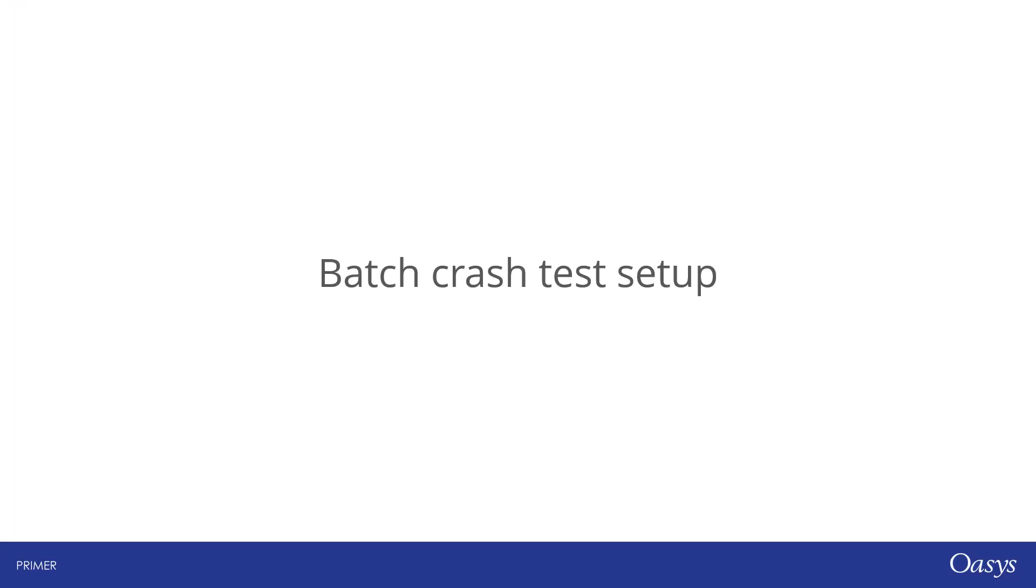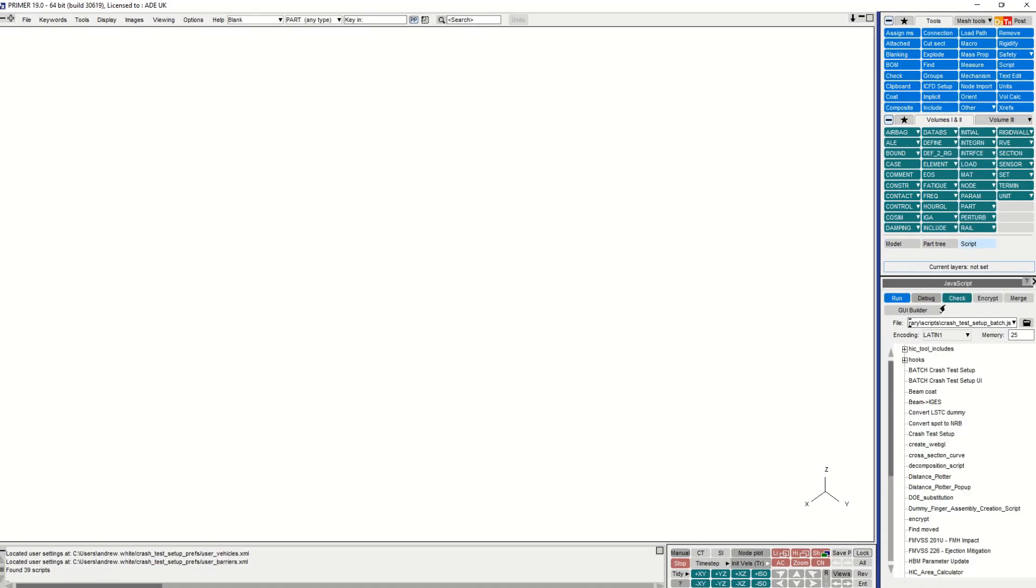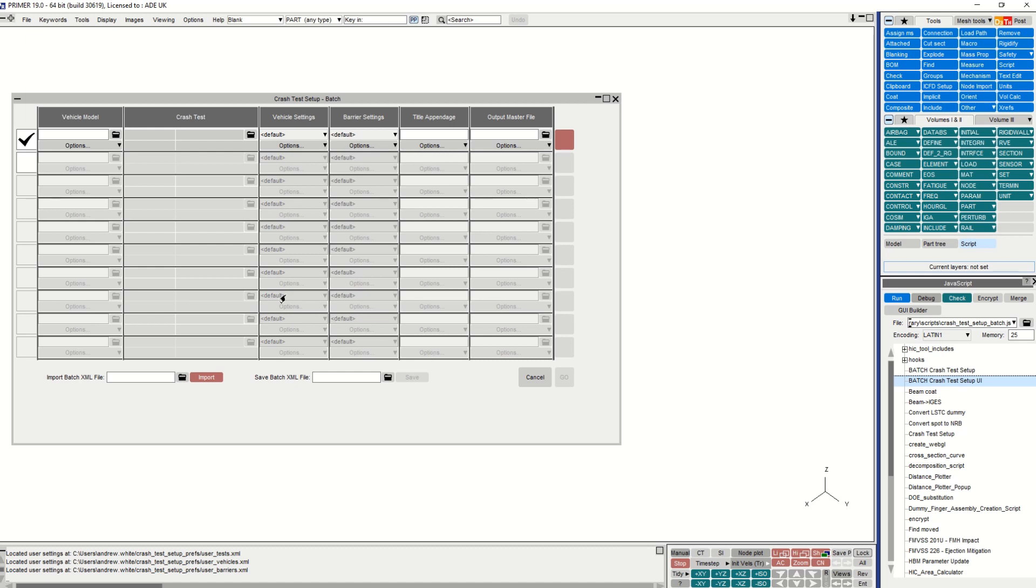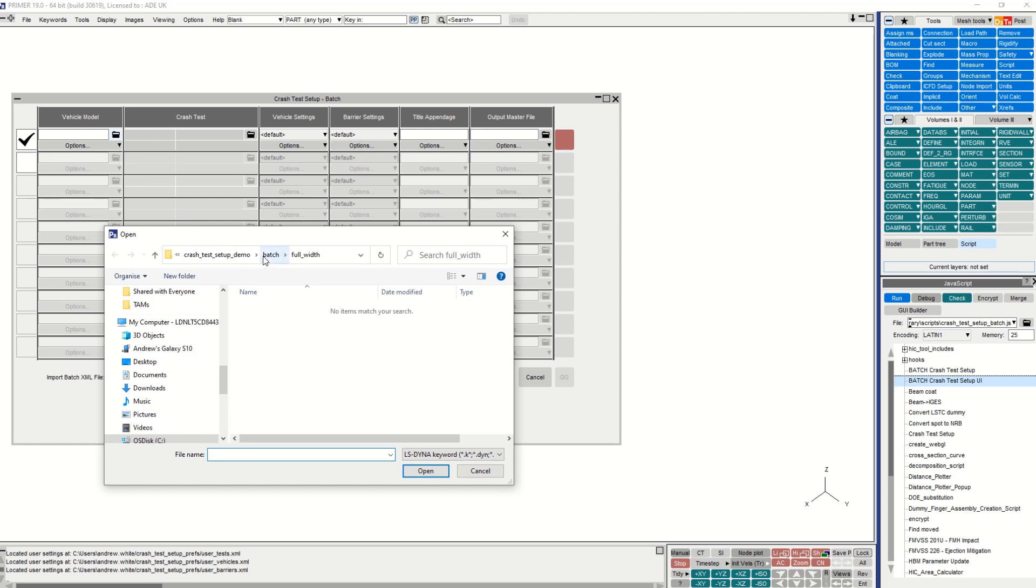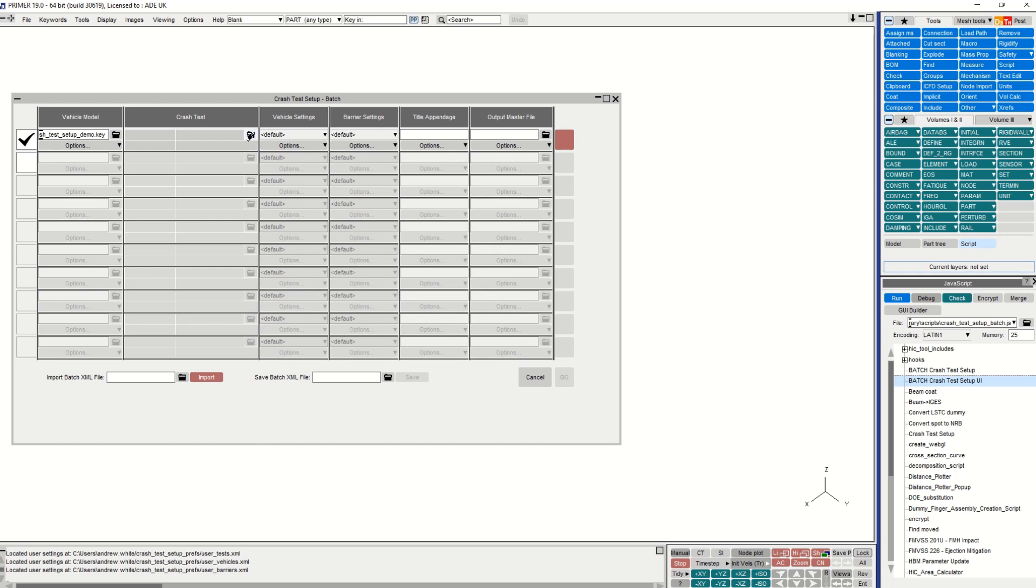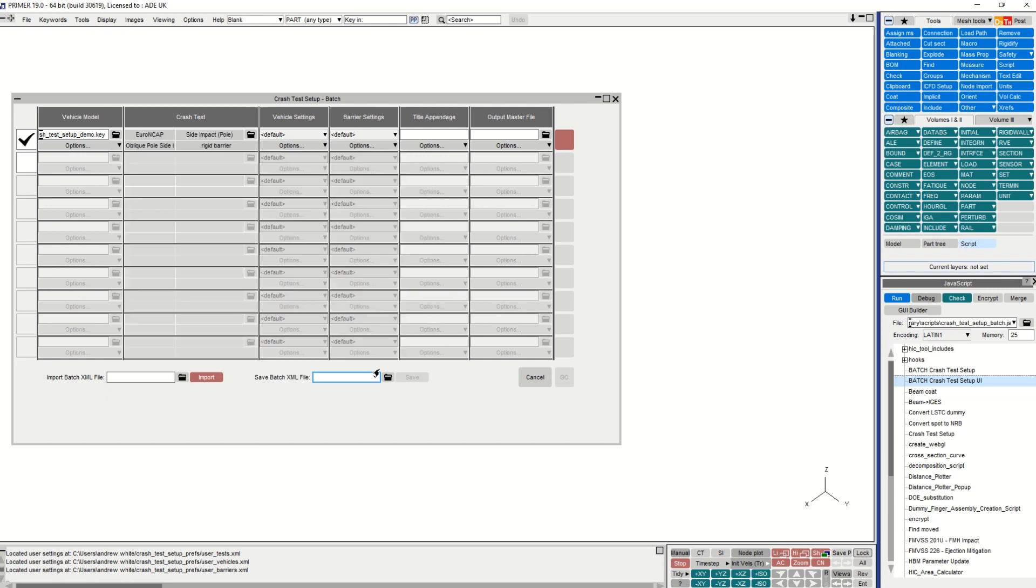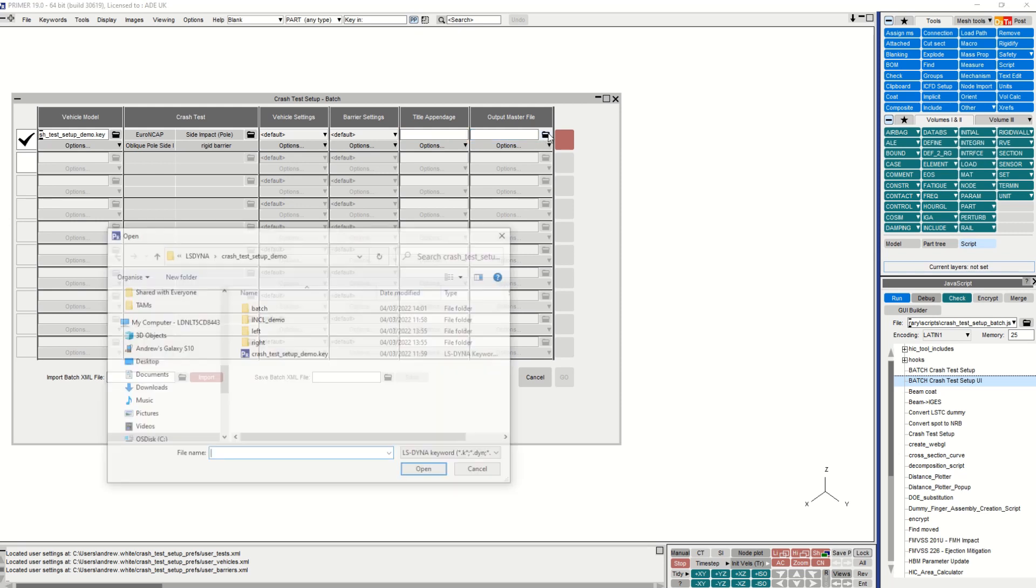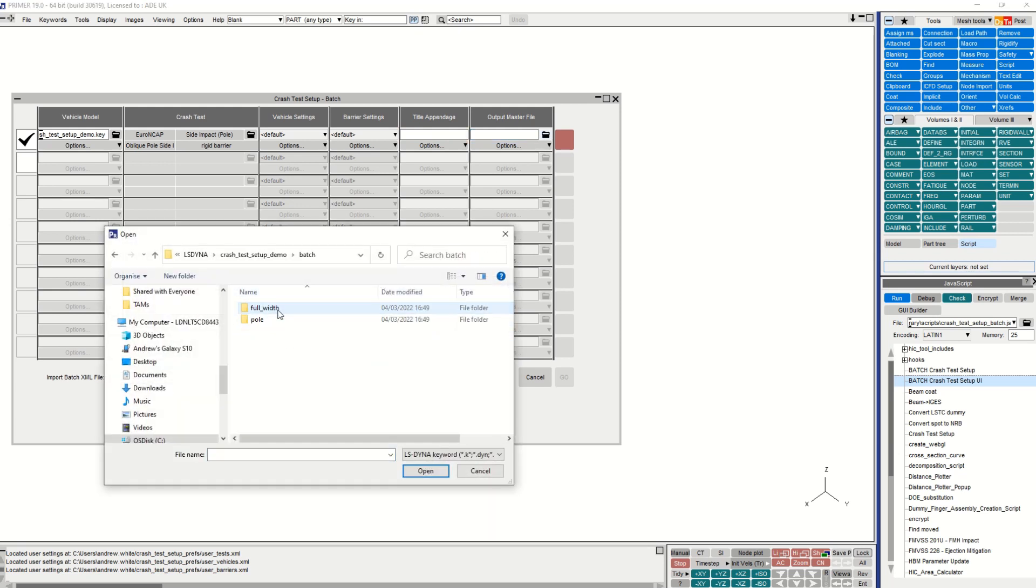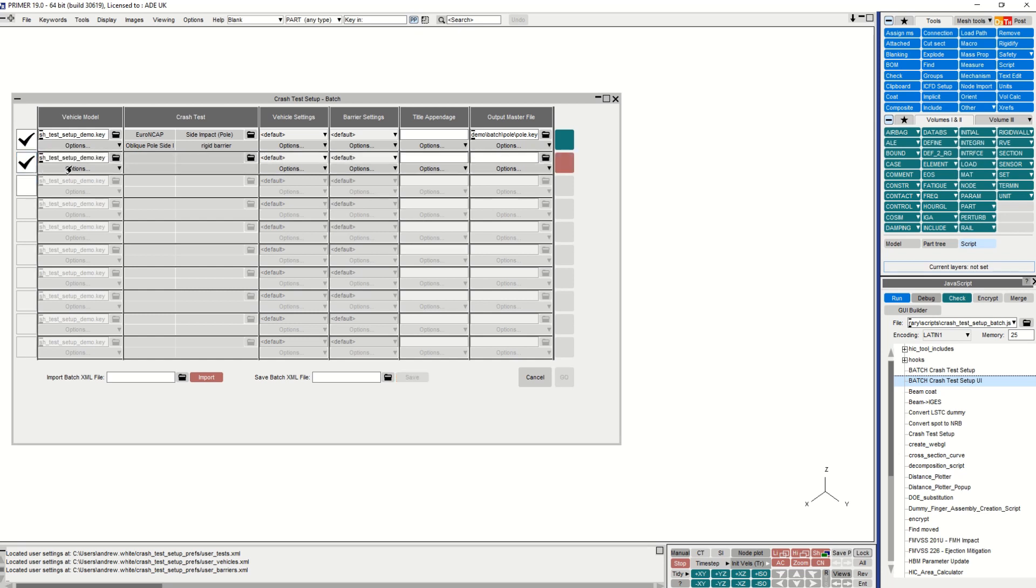Next, let's look at batch crash test setup. Also included in version 19 are batch crash test setup scripts which can be used to set up multiple different crash tests at once. This automates the setup process and makes it easier to generate many load cases. Two scripts are available: one with a user interface as demonstrated here to help the user generate and modify the test setups, and a second script with no user interface can be used to set up the cases straight from the saved batch XML files. The batch scripts can run all the predefined load cases as well as user modified tests and barriers. It also allows for different vehicle settings to be used.